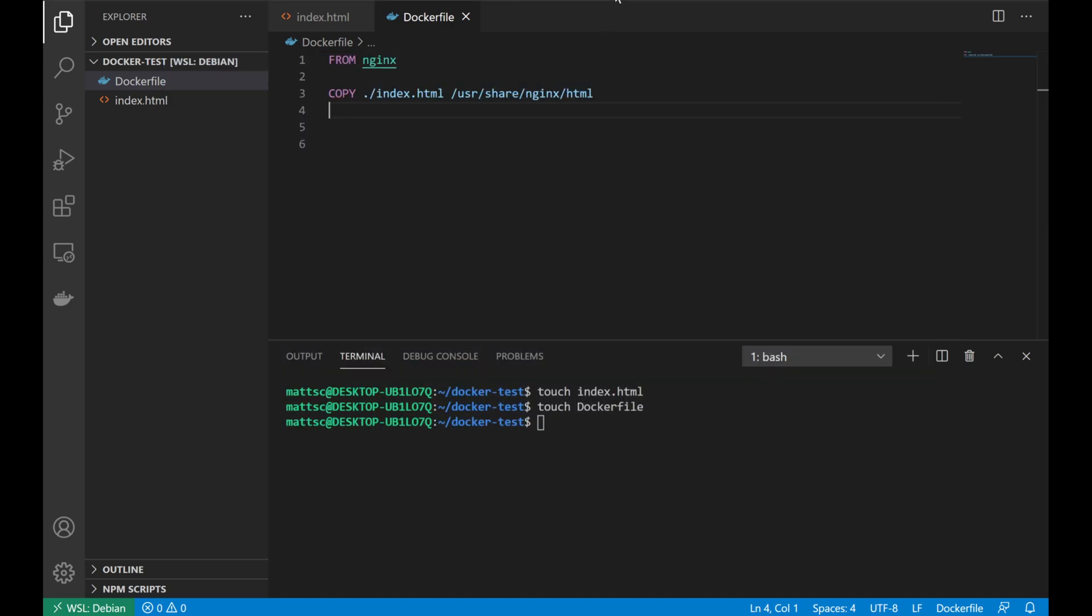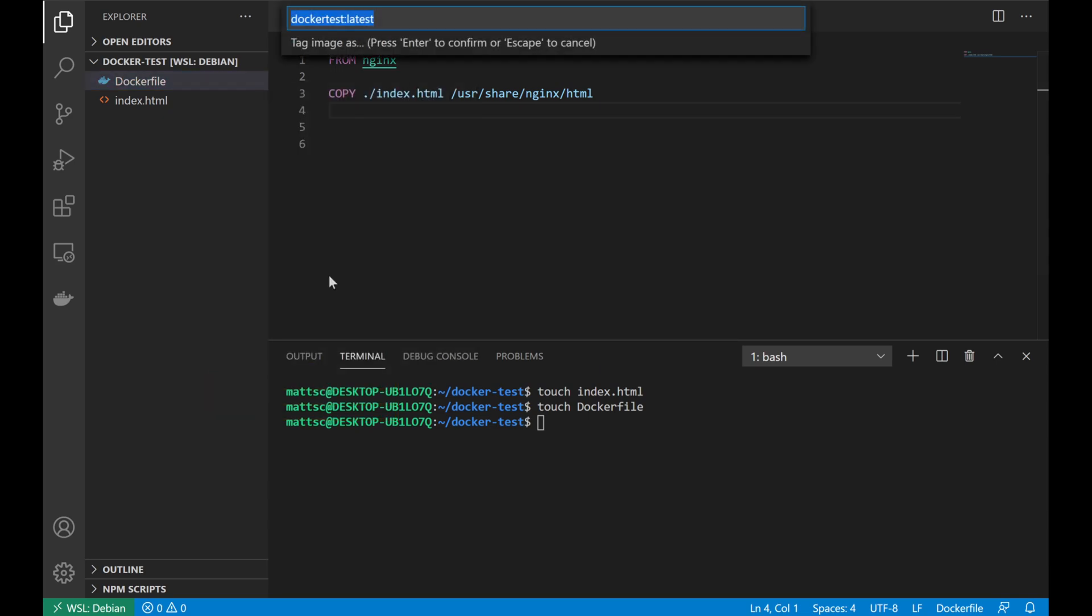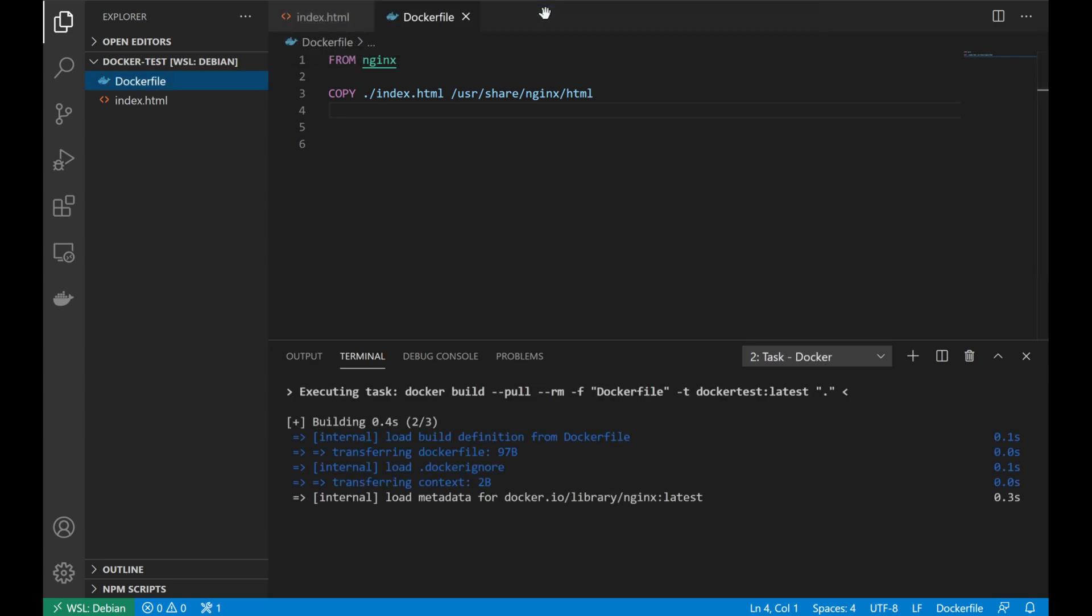To make building containers simpler, we don't even have to go look up what commands might be required to compile our container. Instead, within VS Code, we can right click on our Docker file and click build container. And VS Code will handle that for us automatically. It will prompt us to go ahead and tag what we want our image as. But for now, I'll just go ahead and leave that as the default.